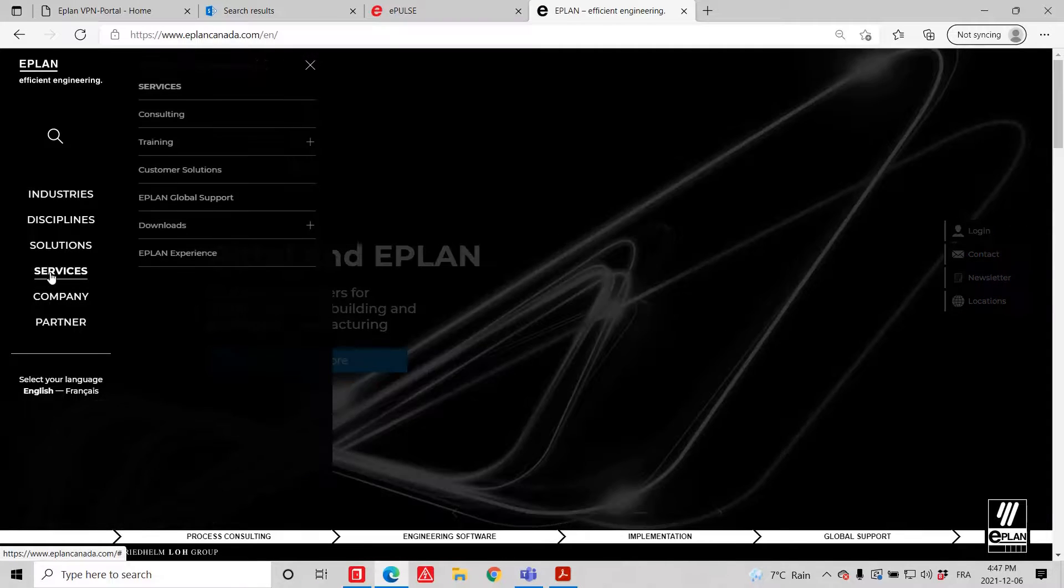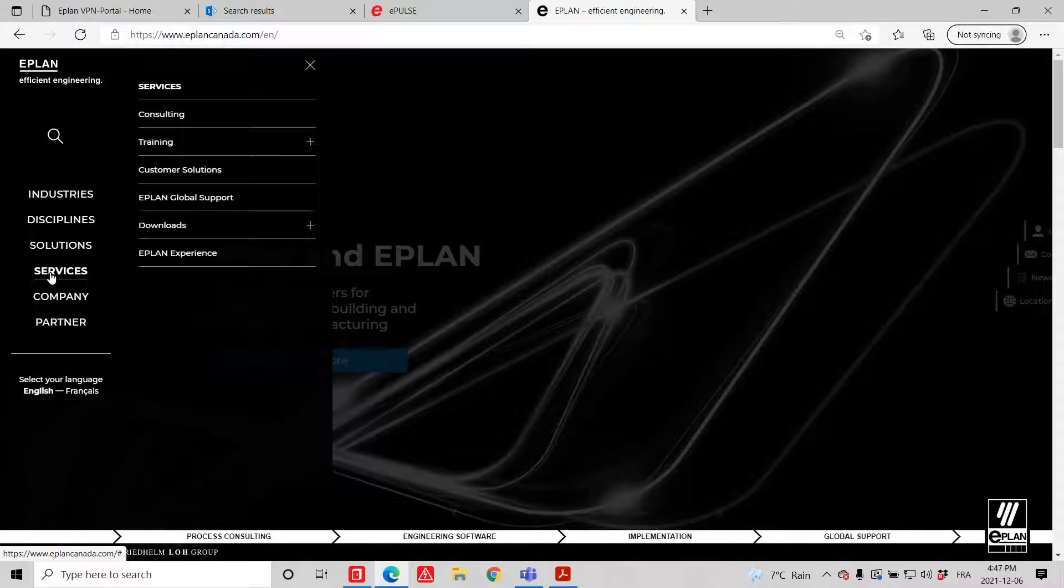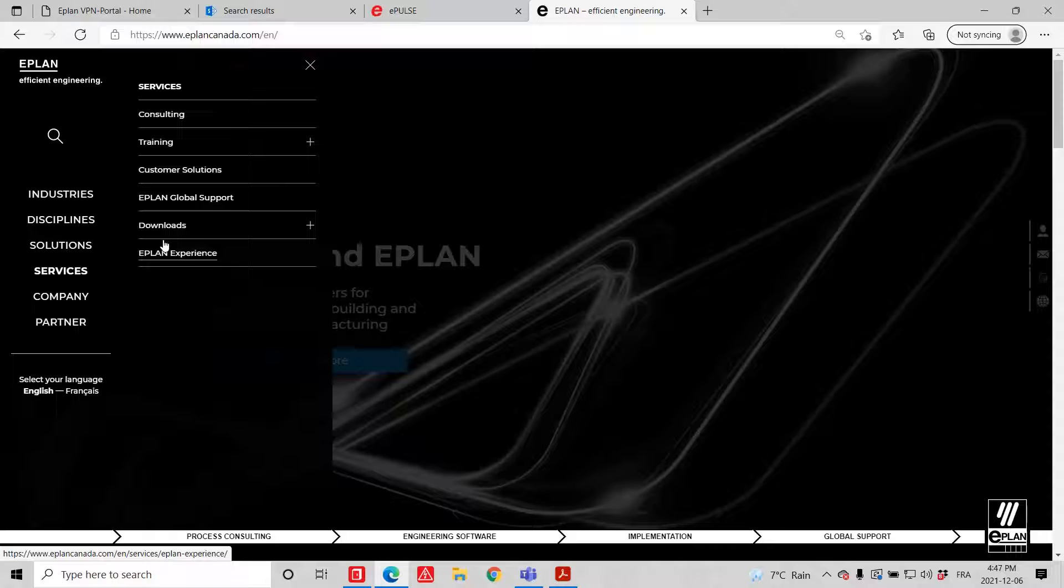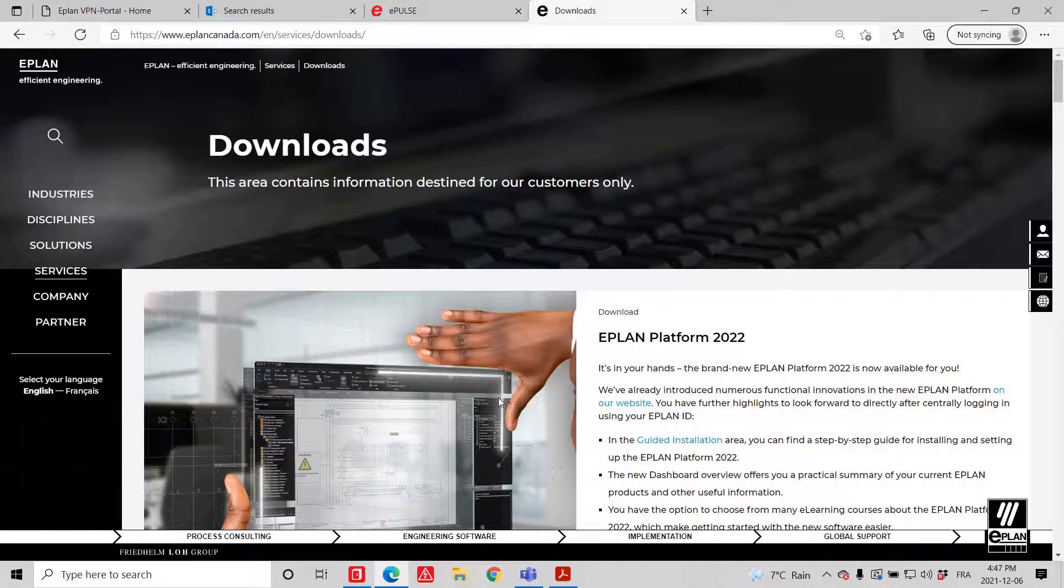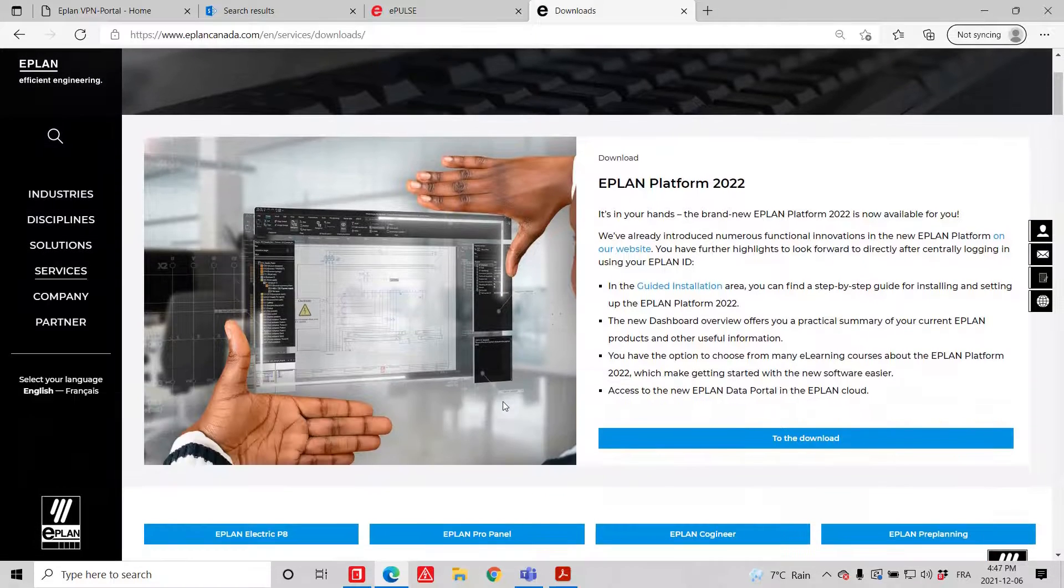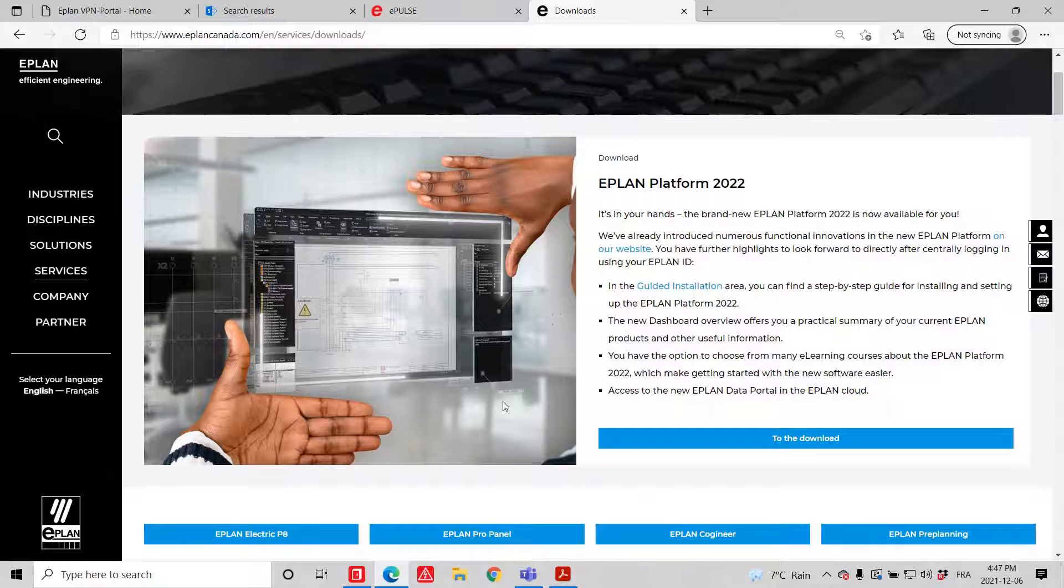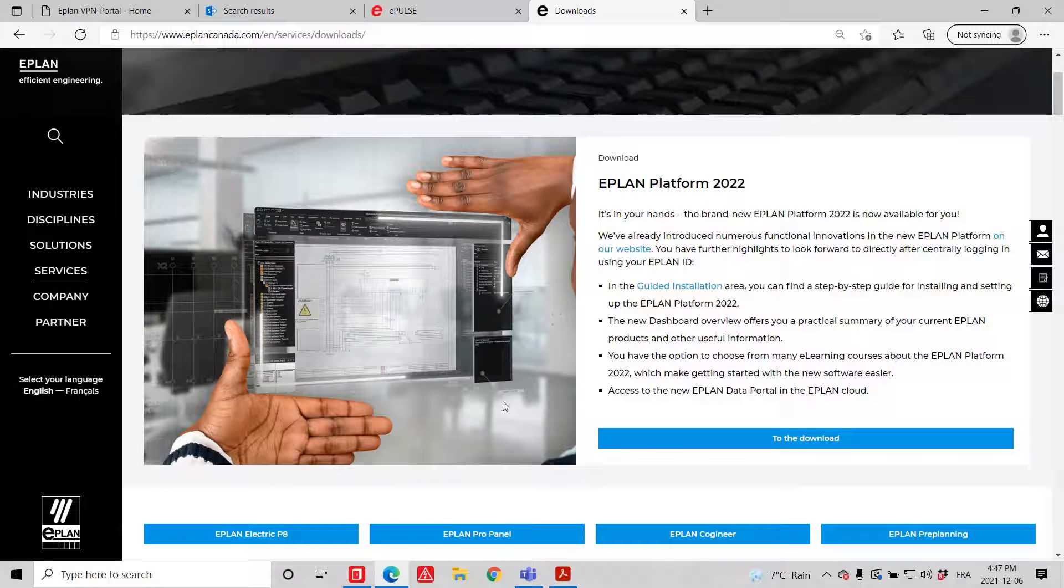You can go under Services. We pretty much all look the same, and you go here to the download section. This is exactly where you find that information I was just showing you.